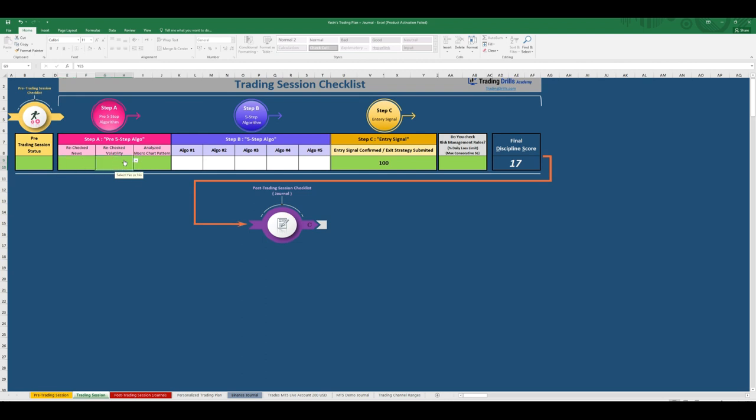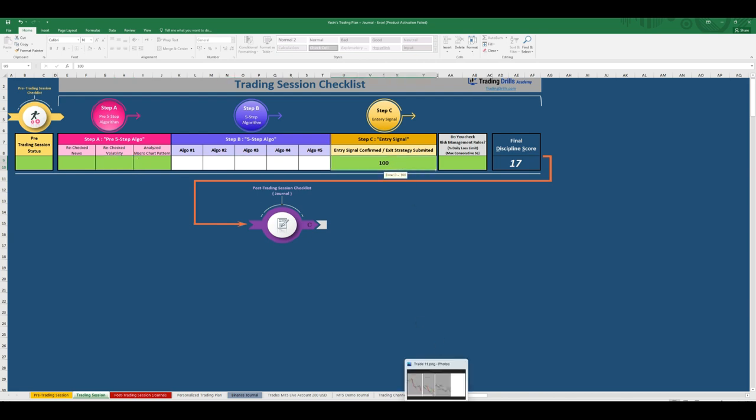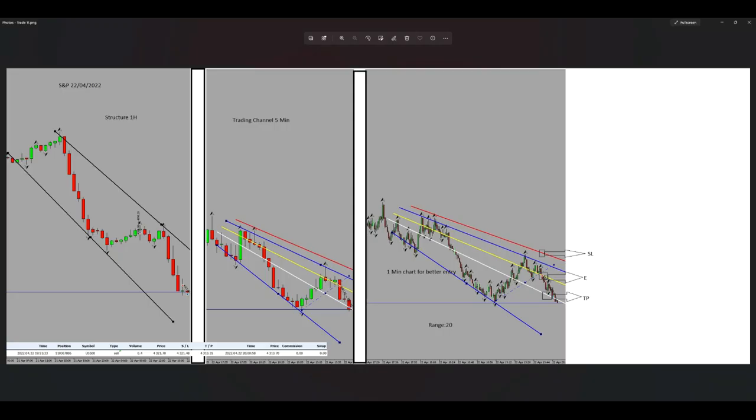For the PAD system algos and entry signal, I will explain on the picture of the trade. As you can see here, our structure is in a downtrend channel in one hour time frame, so the first algo passed here.